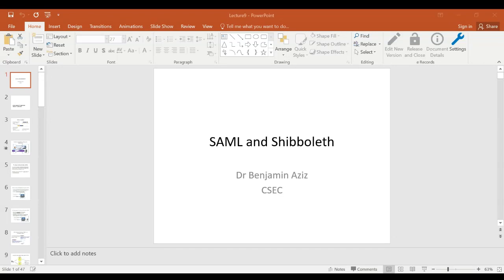Hi and welcome back to this new lecture in the computer security module. Today we will talk about a new standard for representing security information called the Security Assertion Markup Language, or SAML, and we will also look at one of its implementations, broadly used, called Shibboleth.